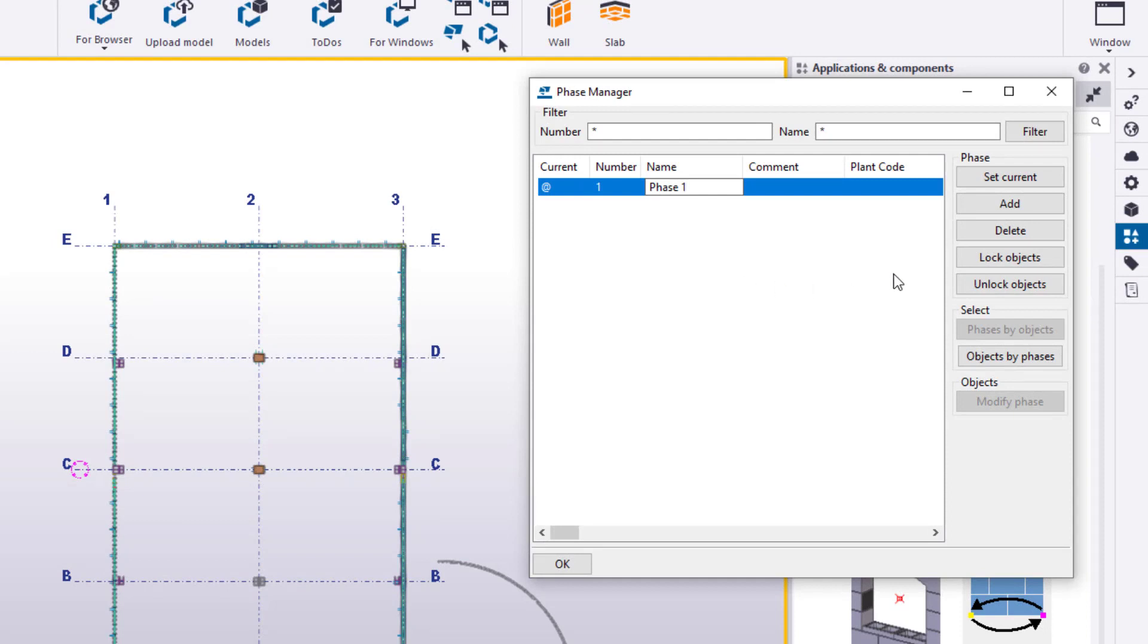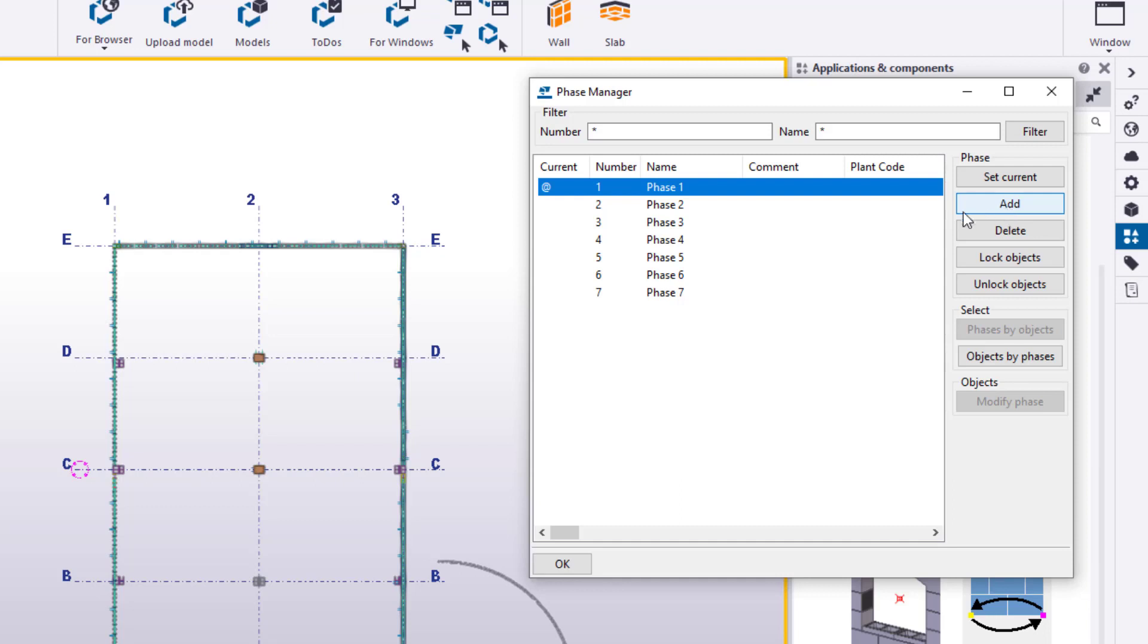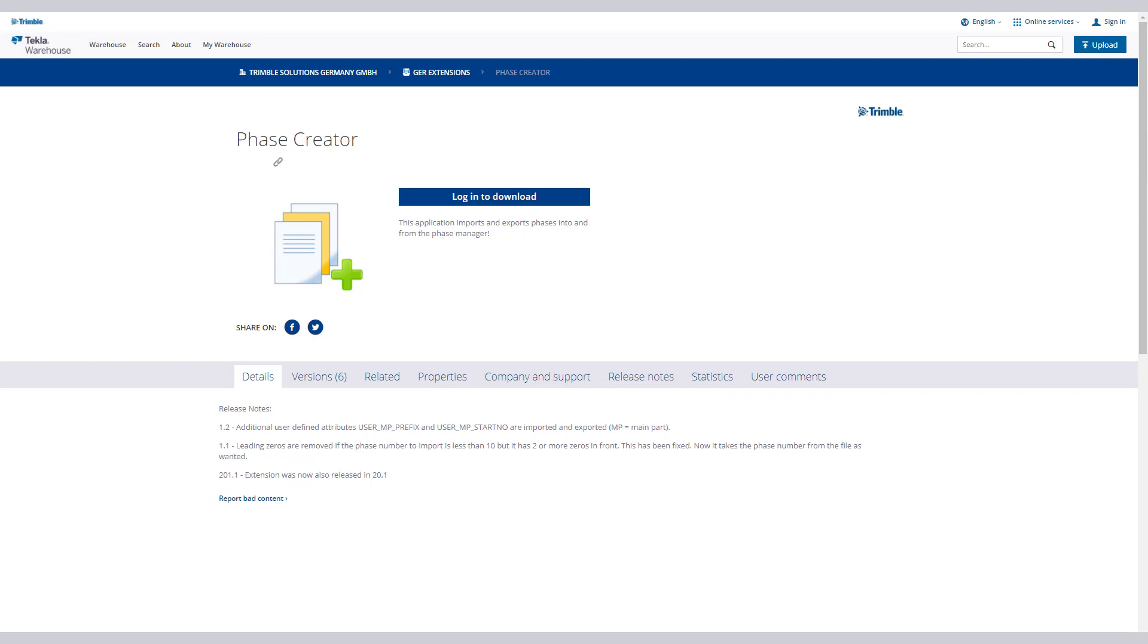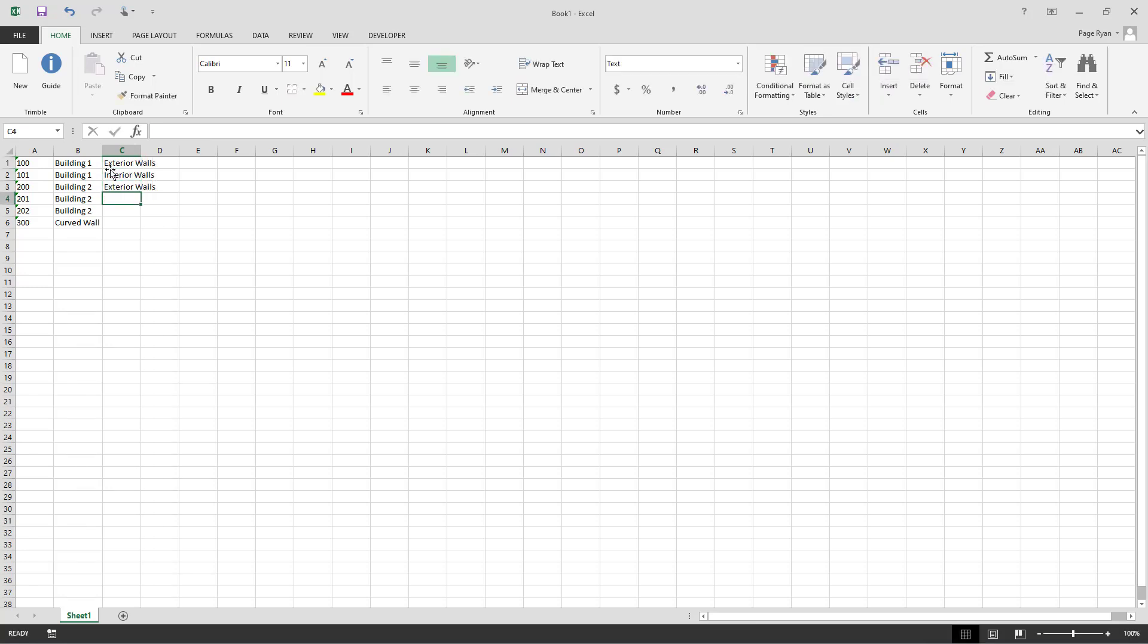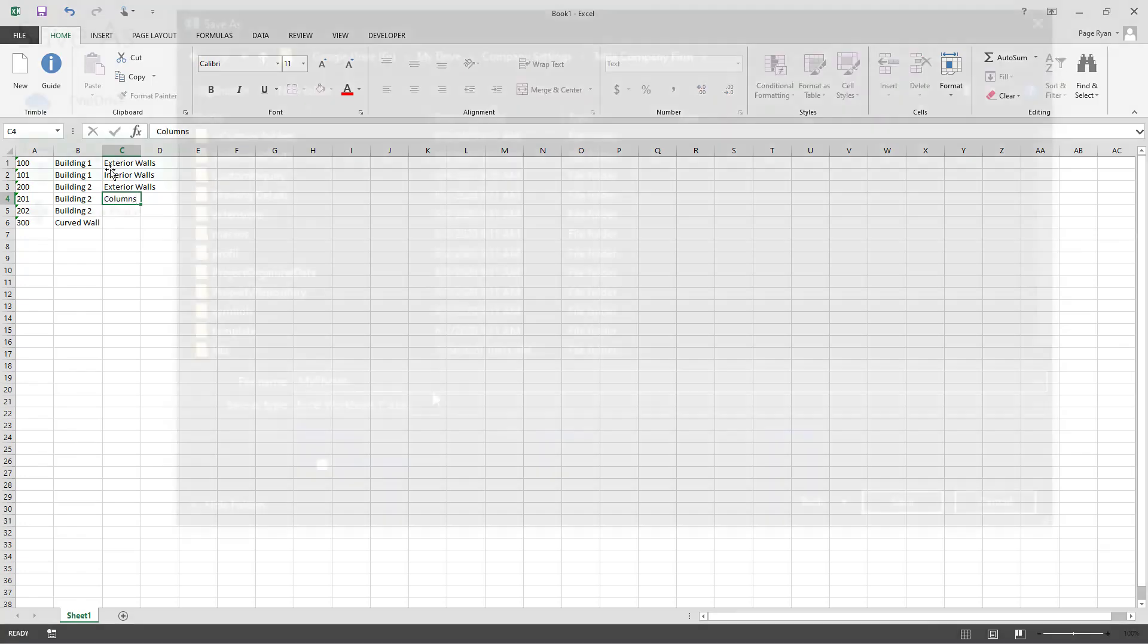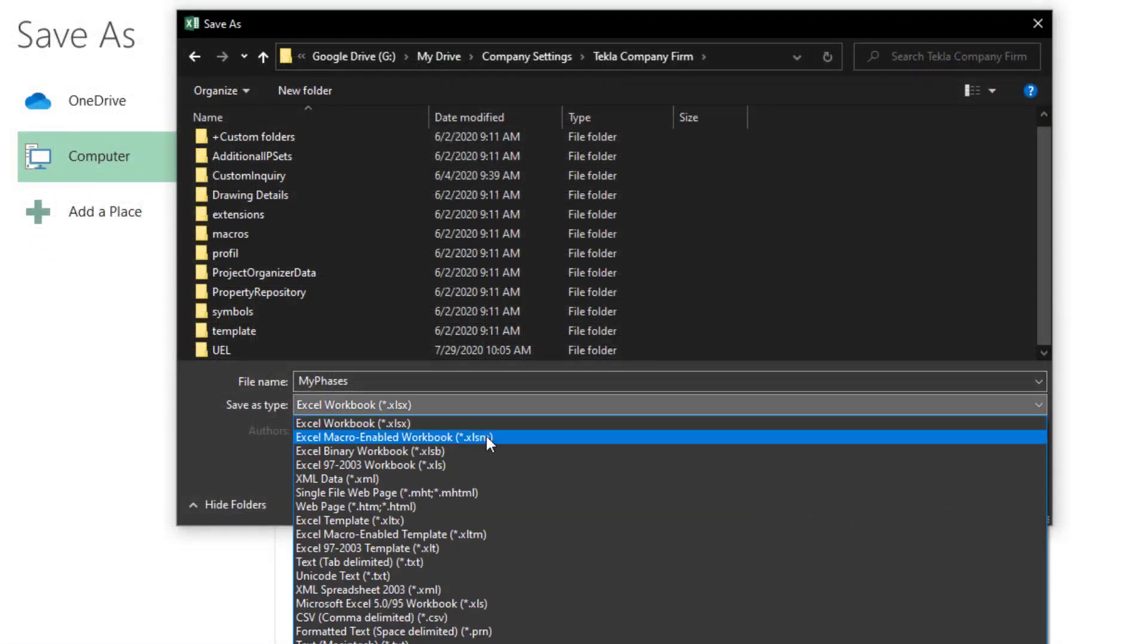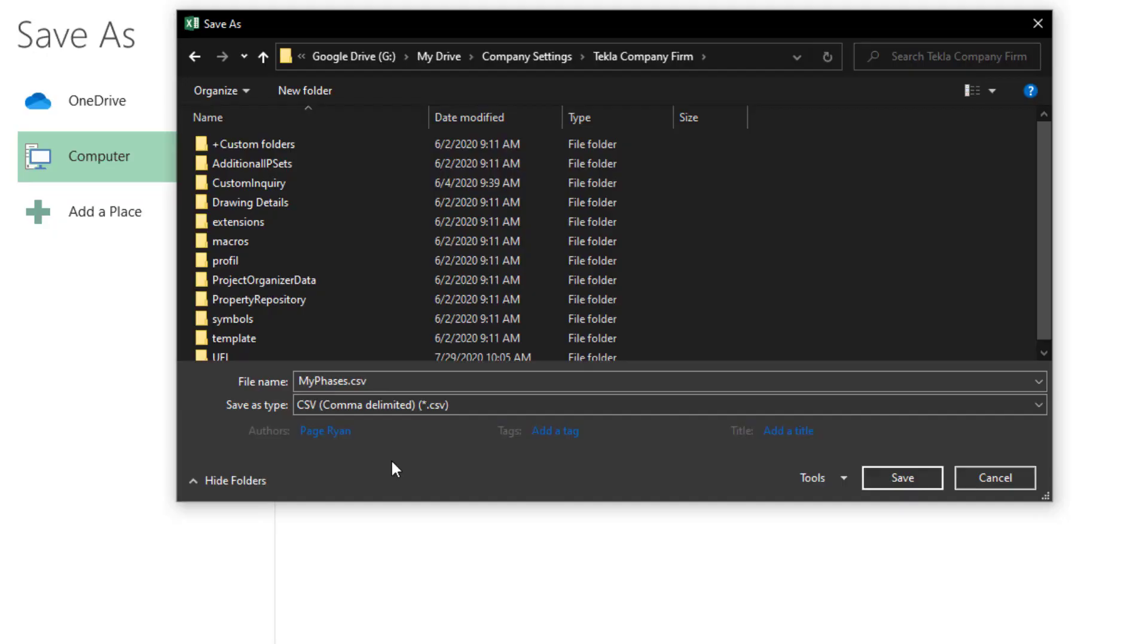There's one last point on the topics of phases that we should cover. As you've seen, creating phases, depending on how many you need, can take a bit of time. If you find yourself using many phases in every project, you can reduce the setup time of creating these phases in each model. There is an extension found on the Tekla warehouse called Phase Creator. Once downloaded and installed, the Phase Creator allows users to establish a text file with a predetermined set of phases, and then import them into any new or existing model. You can first create the phase list in Excel, and then save it to a comma-delimited text file in your Firm folder.